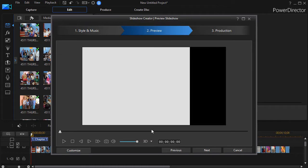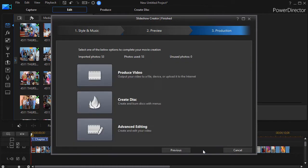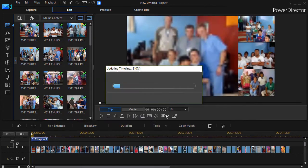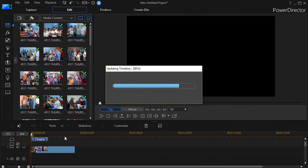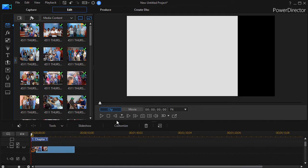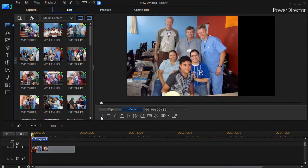And now I can actually go ahead and produce the file without music. I'll click next. And now it will go ahead and produce it. Then I click on next again. And then I'll click on advanced editing. Now it warns me that the slideshow will replace the clips in the timeline. I'm fine with that. So we'll click on OK. And now I have my slideshow the way I want it, but without any music.